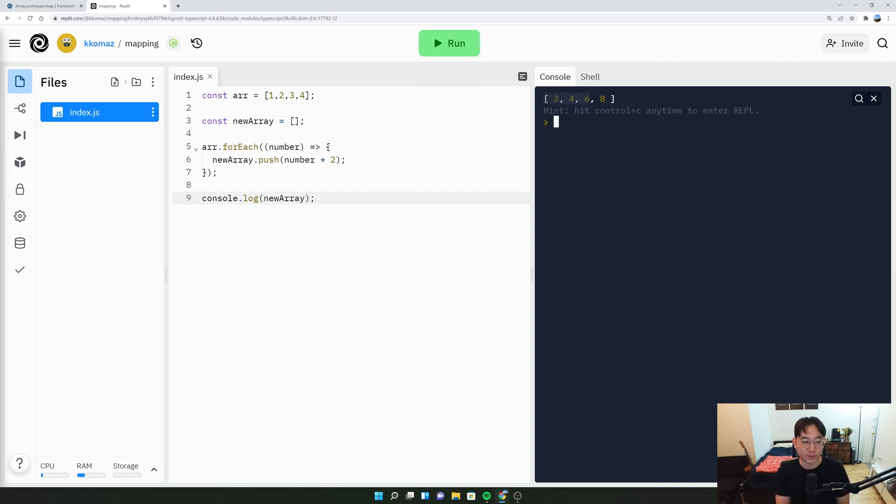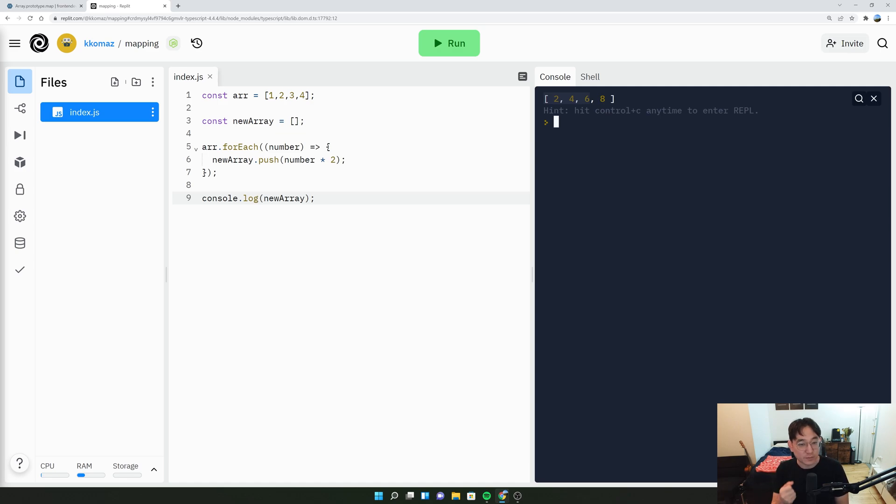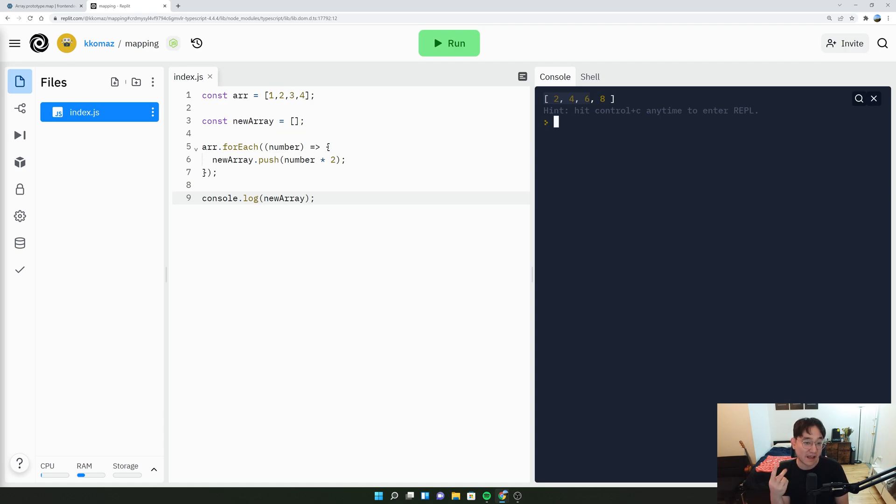So you see that with forEach, you can't set it equal to a variable. It only is good for performing actions. In our case, we were doing a console.log. And now we're doing a new array.push, then we do number times two.